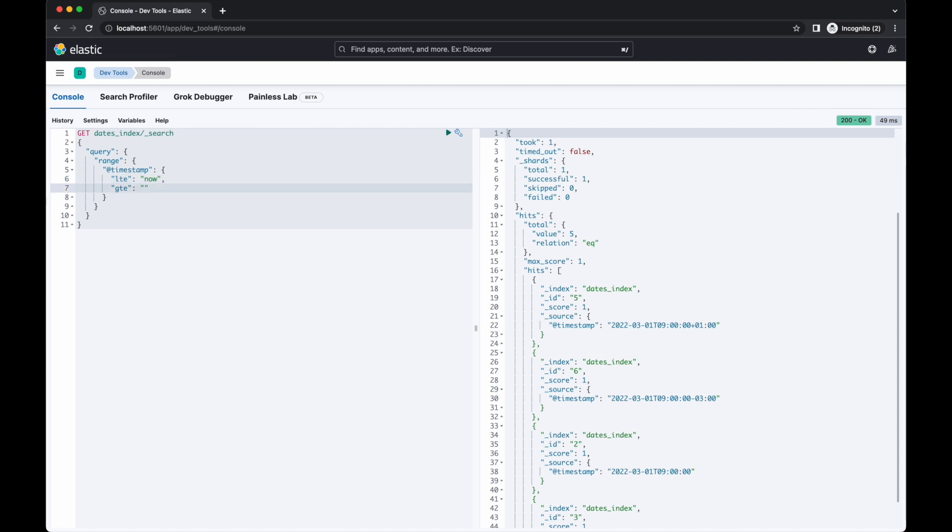Date maths allows you to add or subtract time from an anchor date. For example, if we wanted to match documents with an @timestamp in the last three days, we could run this query using now as the anchor date. We're able to use any time unit required using different values for years, months, days, hours, minutes and seconds. For example, now minus 2h means two hours ago. Now minus 1w is a week ago and now minus 2m for two months ago. Note that it's an uppercase M for month and a lowercase m for minute. Bigger letter with a bigger time range. Don't ask me how I discovered it's so important to remember which is which.